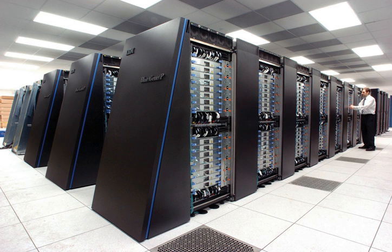By the turn of the 21st century, designs featuring tens of thousands of commodity CPUs were the norm, with later machines adding graphic units to the mix. Systems with a massive number of processors generally take one of two paths.